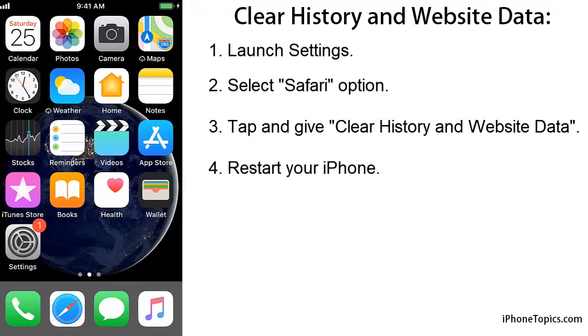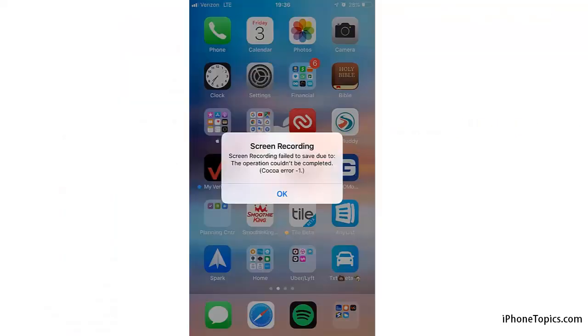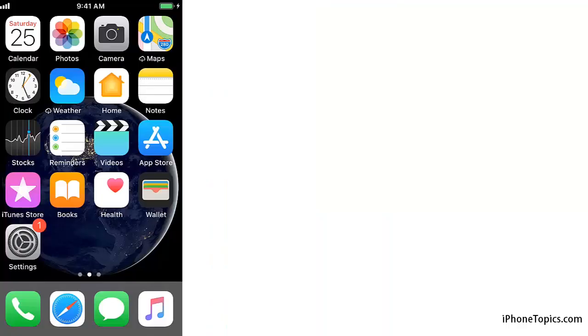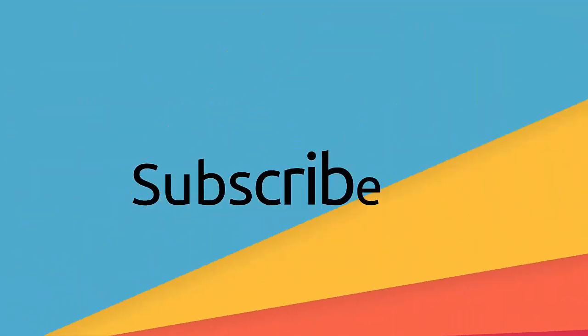Now restart your iPhone. If you are still having the problem, let me know in the comments. Hope you enjoyed this video — if you did, like, share, and don't forget to hit the subscribe button. Thank you.